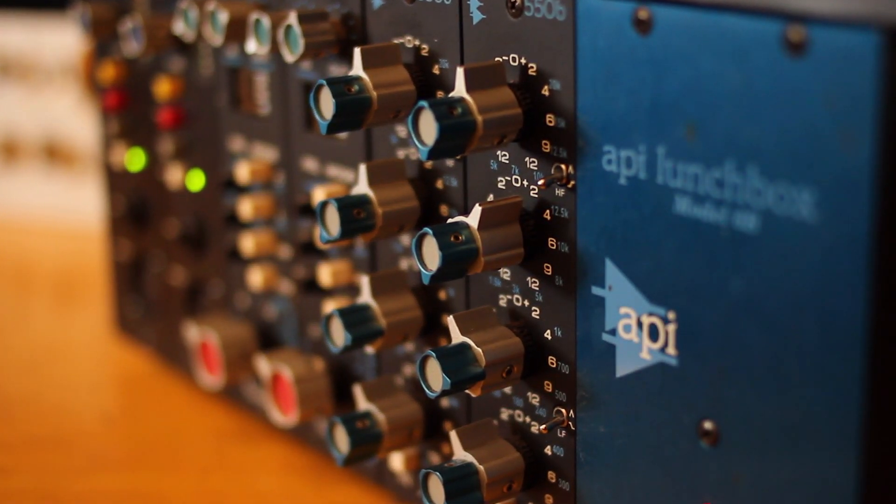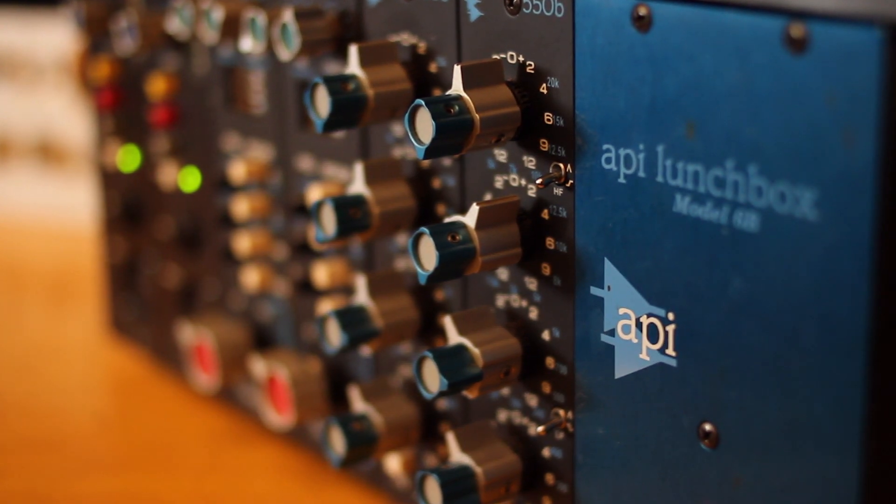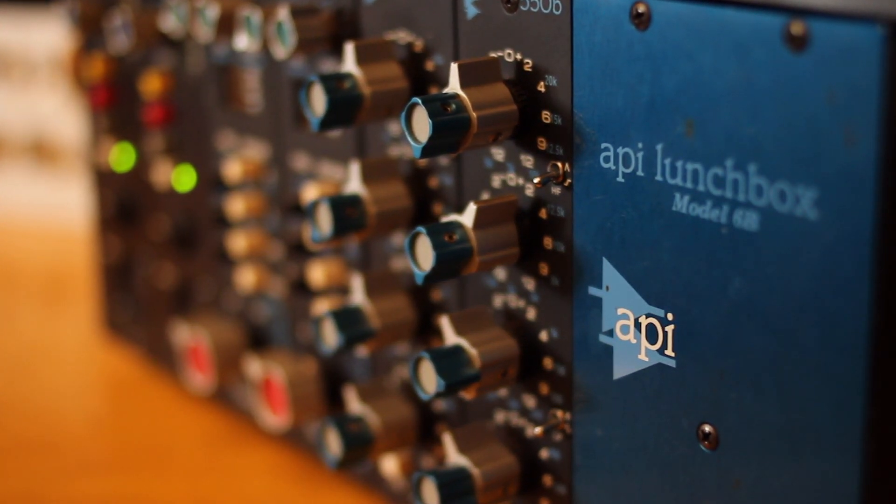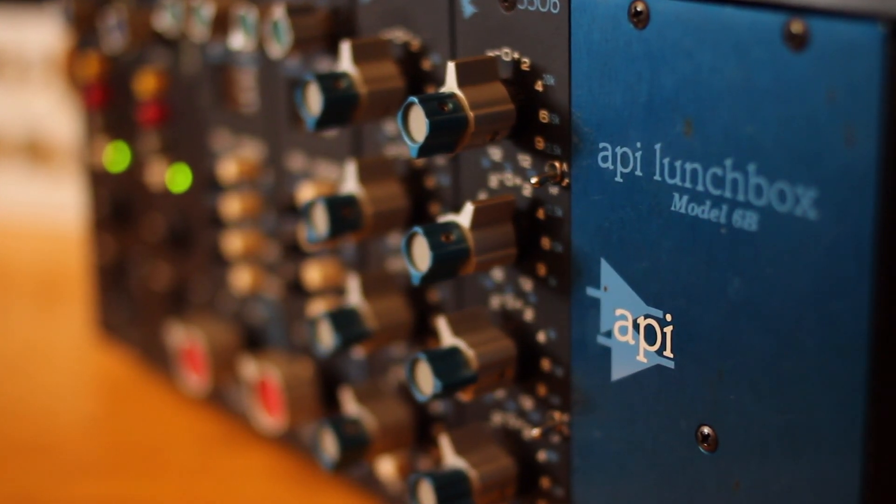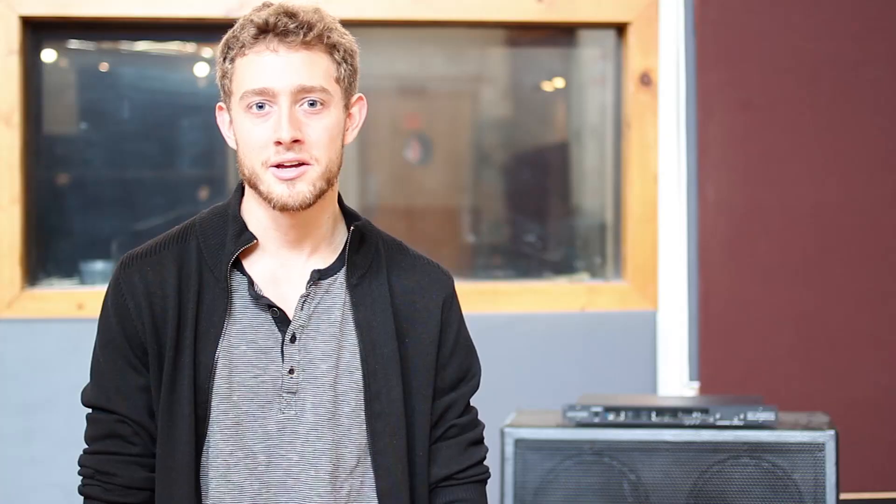In this case we're using a really nice API preamp but if you don't have access to that kind of high-end gear you can use almost any microphone pre including the preamp on an inexpensive home mixer.